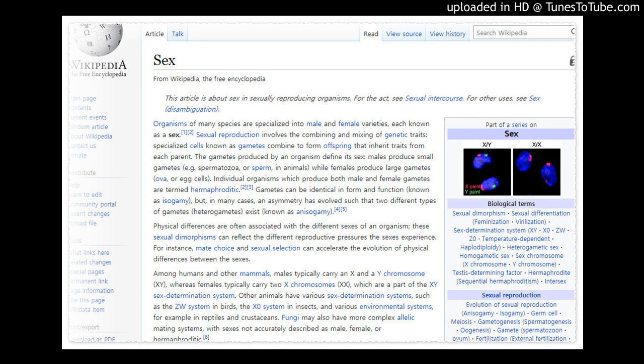The reason for the evolution of sex and the reason it has survived to the present are still matters of debate. Some of the many plausible theories include that sex creates variation among offspring, sex helps in the spread of advantageous traits, that sex helps in the removal of disadvantageous traits, and that sex facilitates repair of germline DNA.